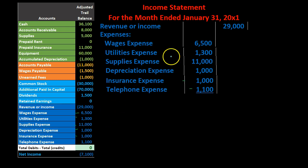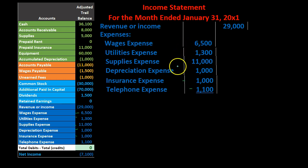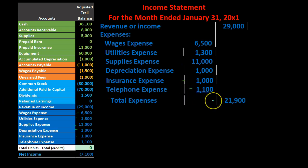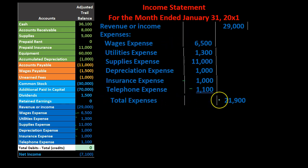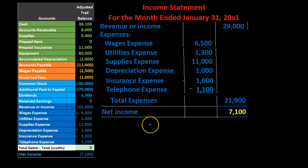Now we're going to add up the expenses: $6,500 plus $1,300 plus $11,000 plus $1,000 plus $1,000 plus $1,100 adds up to $21,900. We're going to put that total in the outer column. So we had 'Expenses:' with all the expense amounts in the inner column, and then the total of $21,900 in the outer column. Then we have our bottom line number: net income.